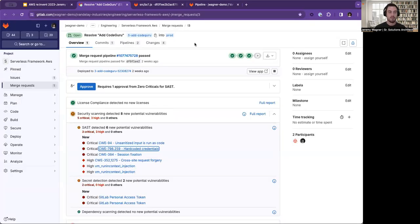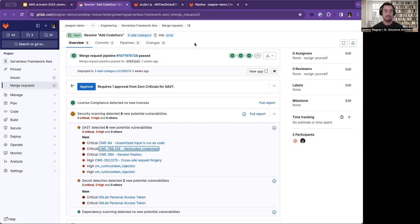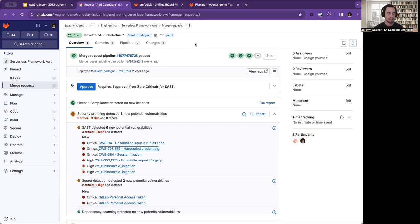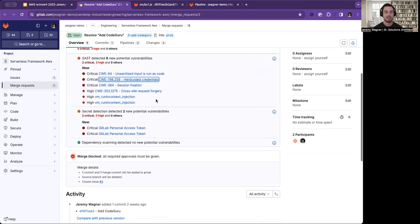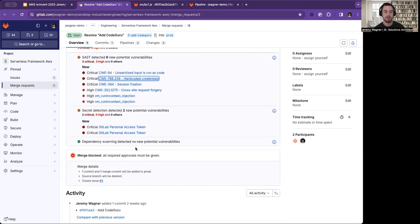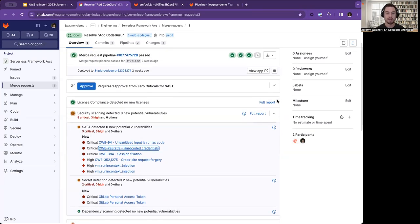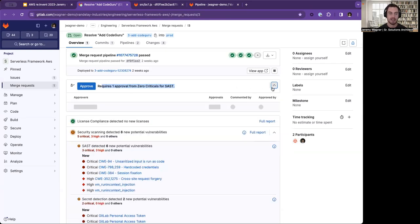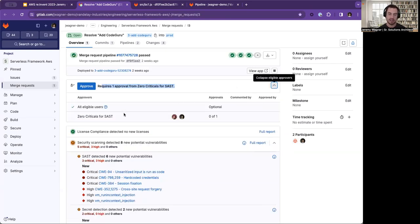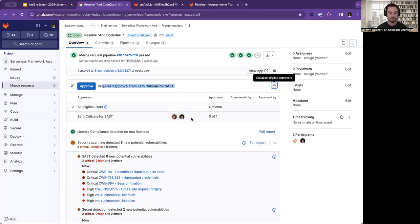Our developers have committed code, the pipeline has run, and we have provided feedback in the pipeline for vulnerabilities. We have provided feedback in the merge request for vulnerabilities. Now let's take the scenario where we don't want any critical vulnerabilities in our application. We work in high compliance, or we just really care about security. You can see as I scroll down here that this merge request is blocked because all required approvals must be given. As I scroll up here, you'll see that we have requires one approval from zero criticals for SAST. If I open this, you can see that we have an approver with two people that need to come in and approve this with this approval rule. This is going to be called a scan result policy.